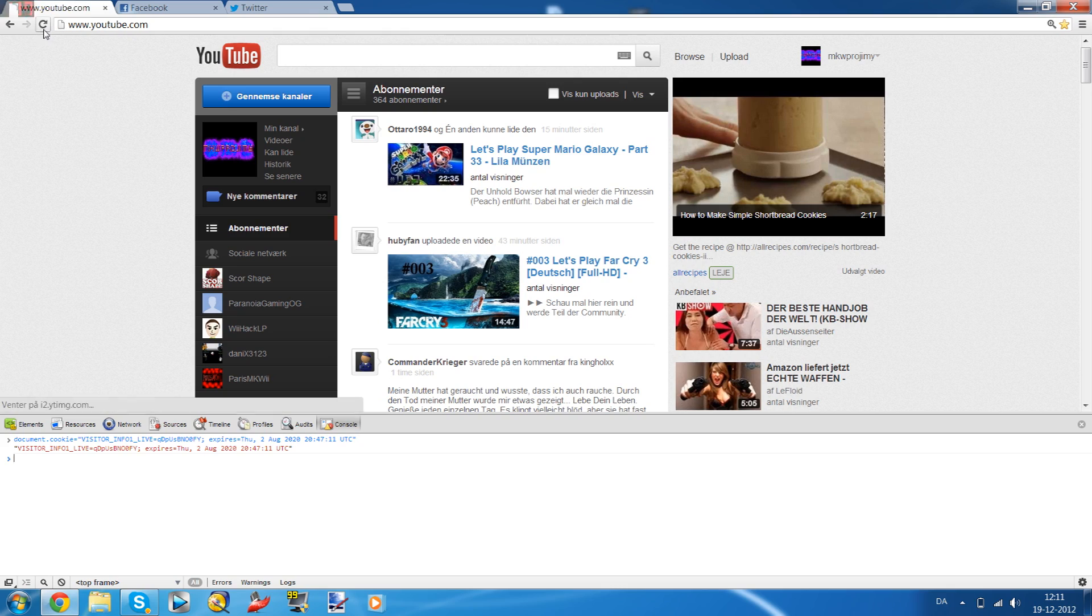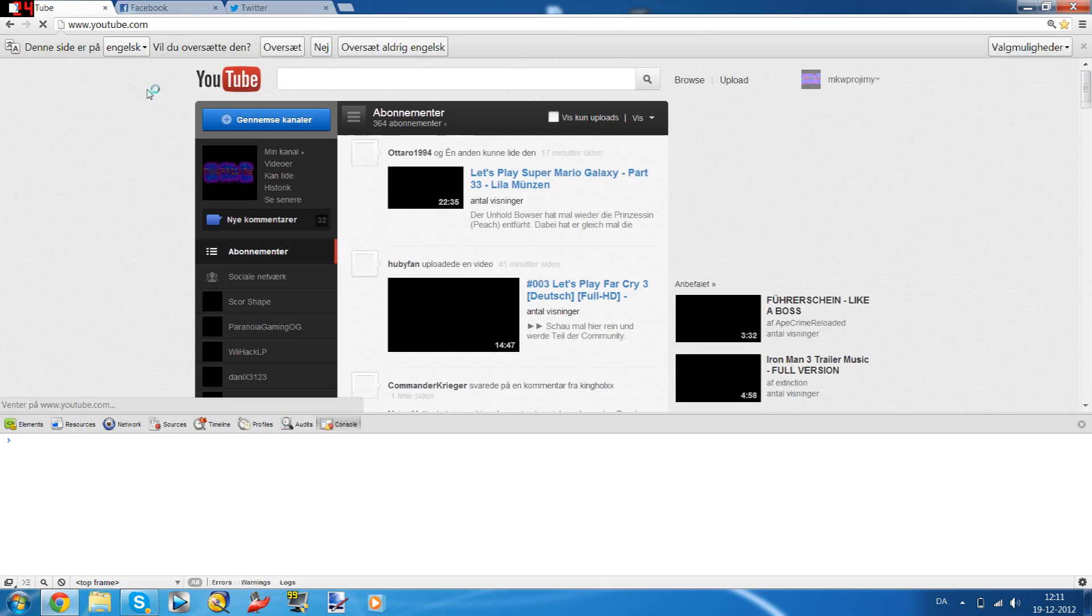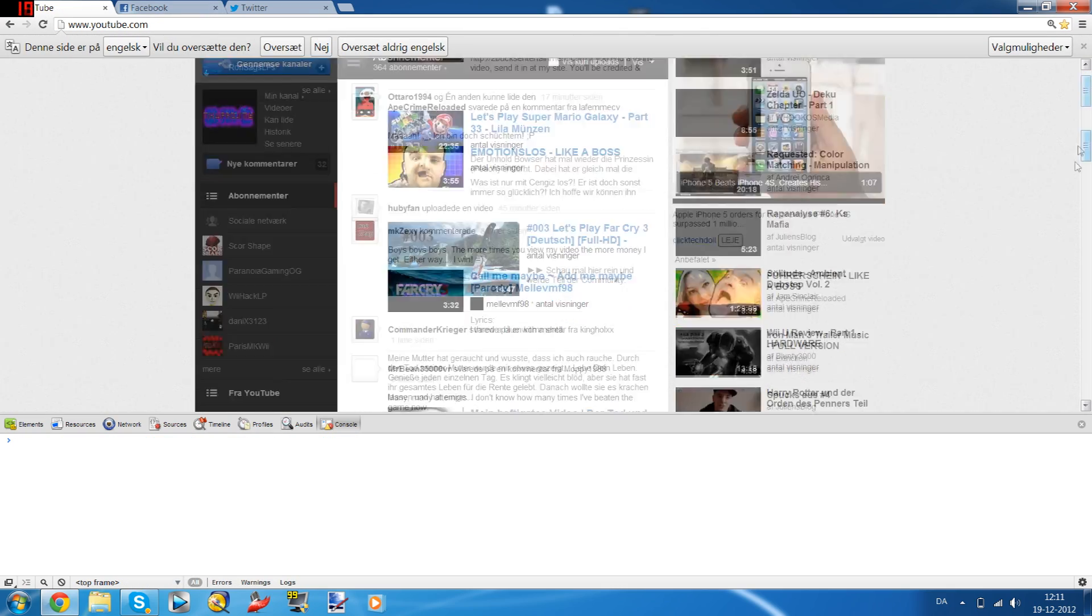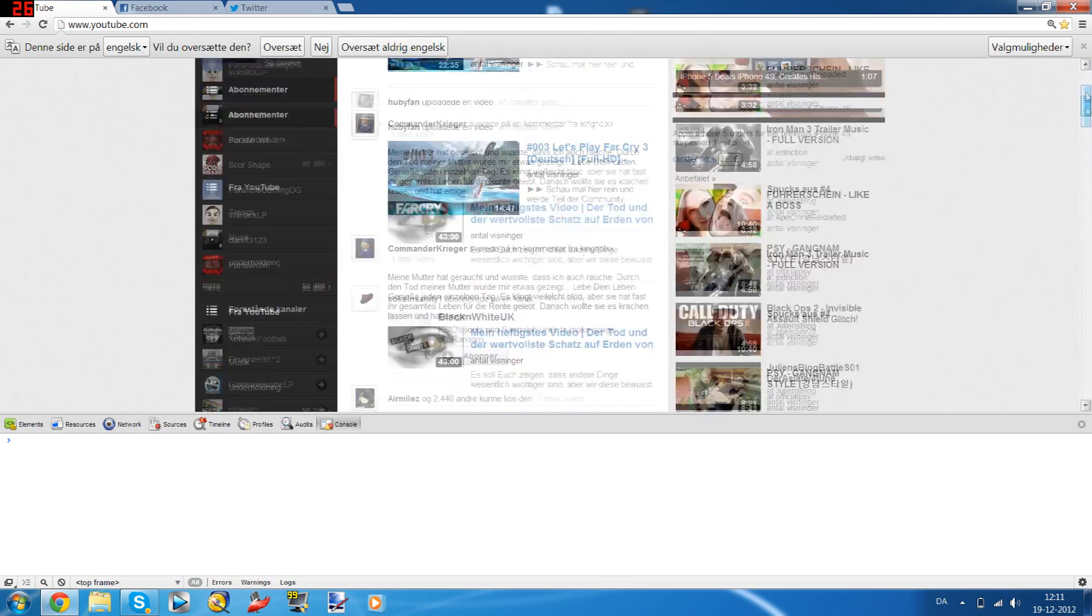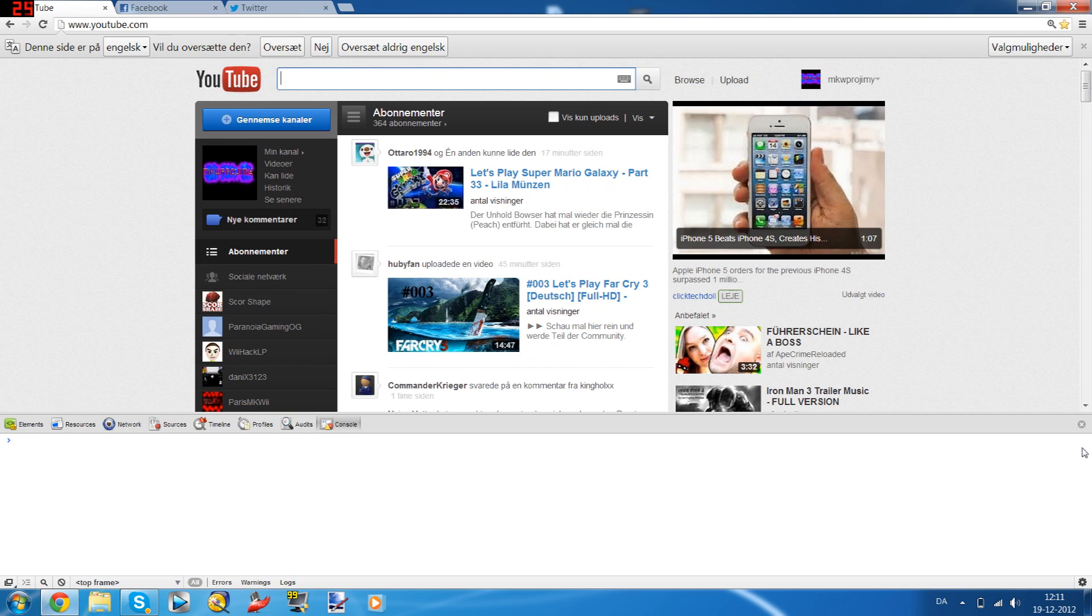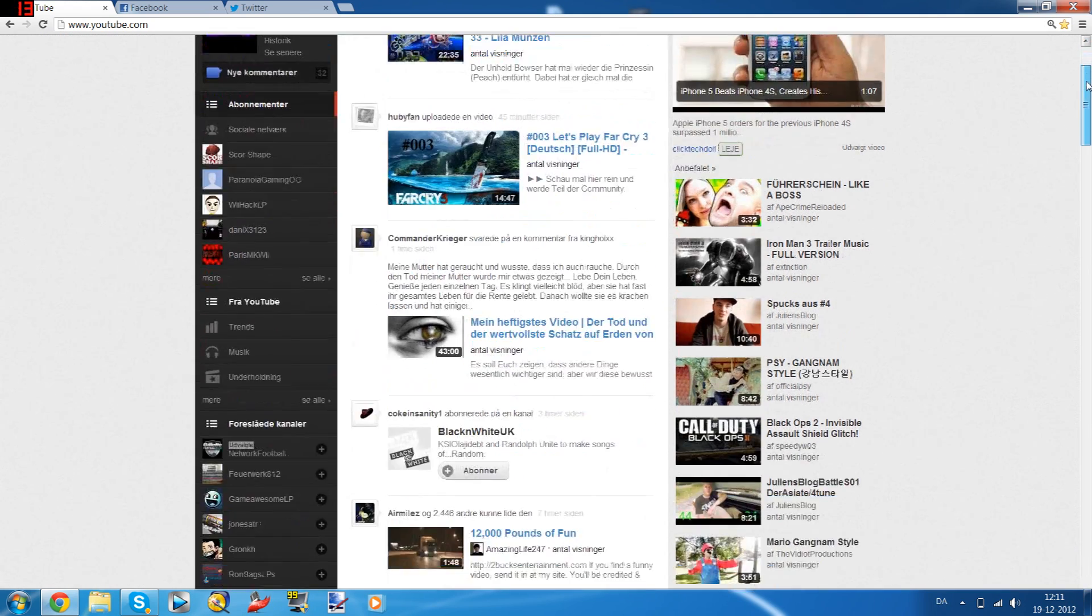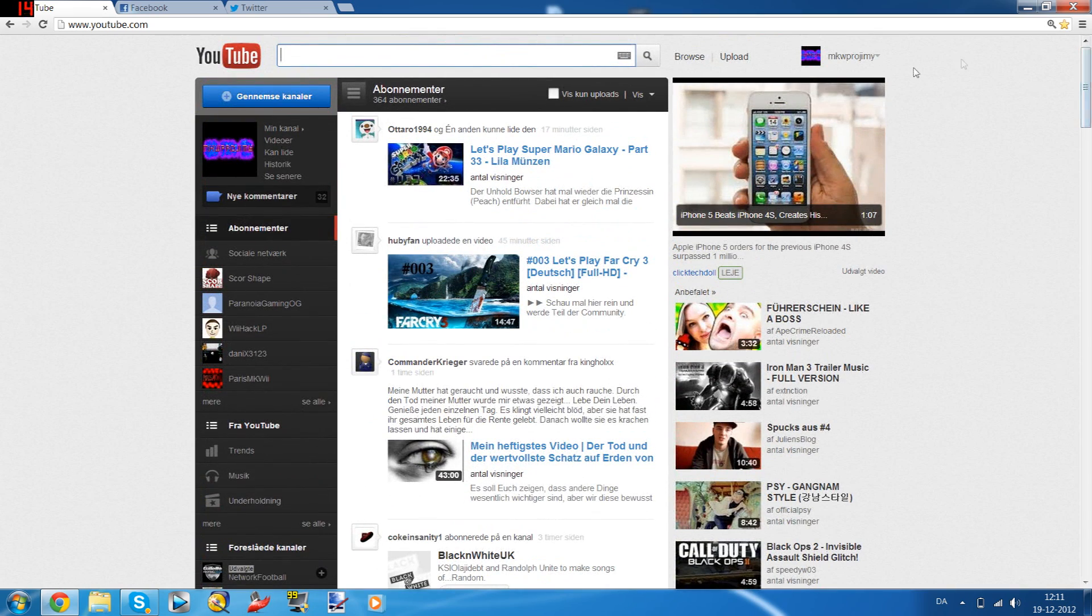Now I'm going to refresh the page, and you're going to have this old background back. I hope you enjoyed the video. Thanks for watching guys, and bye!